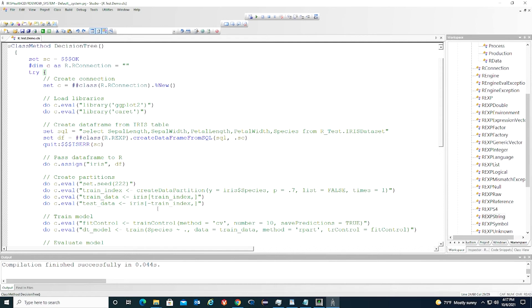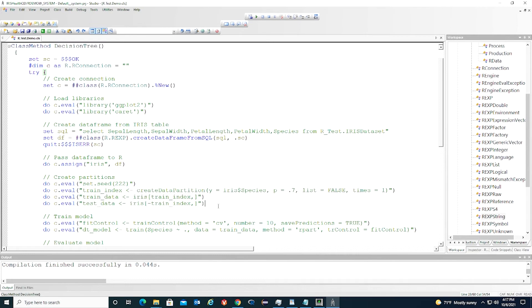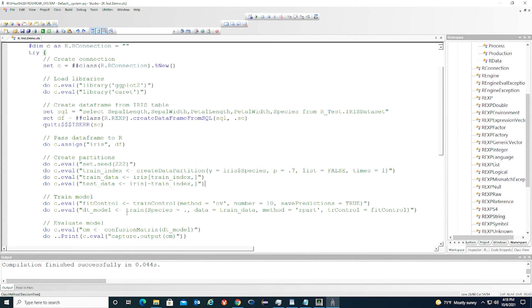Next, we create partitions from the dataset. First, we set a random seed. This will make the model building repeatable. The next three lines will divide the dataset into a training set and a test set. The training set will contain 70% of the dataset and the test set 30%.